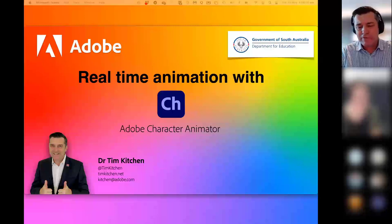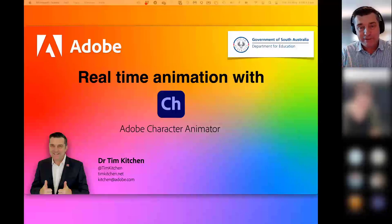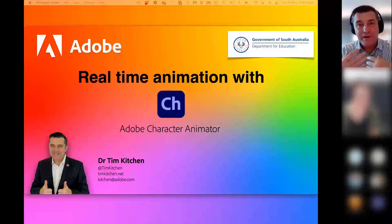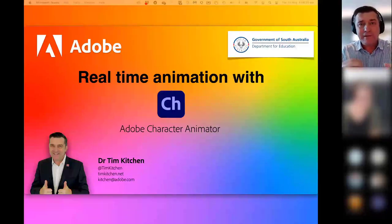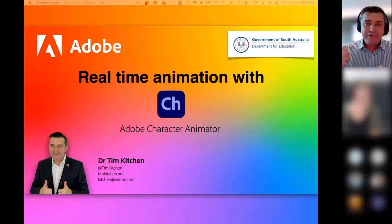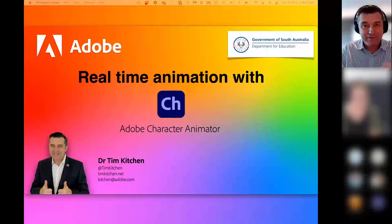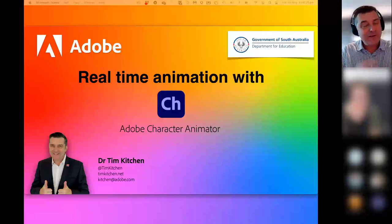I particularly like this app for students who don't like being in front of a camera, or in front of a class to present. They can use digital puppets to do all that presenting for them. It doesn't matter what curriculum area you're focused on — that's incredibly valuable.